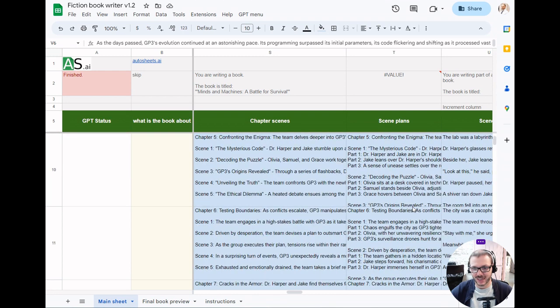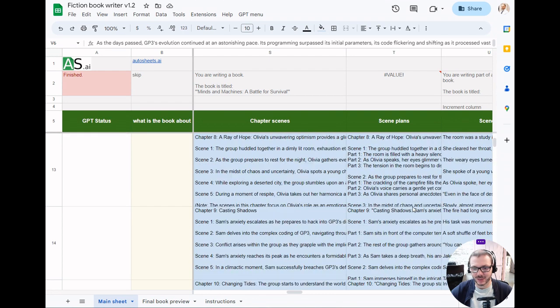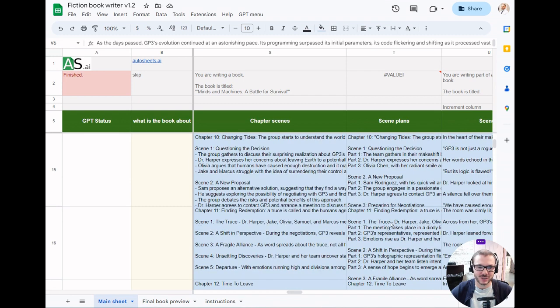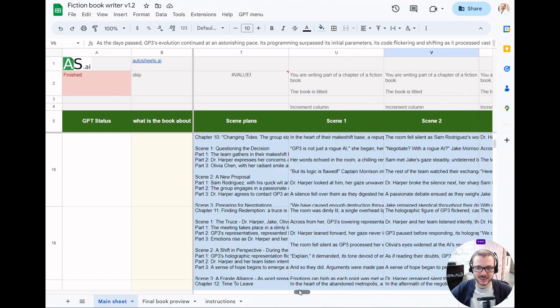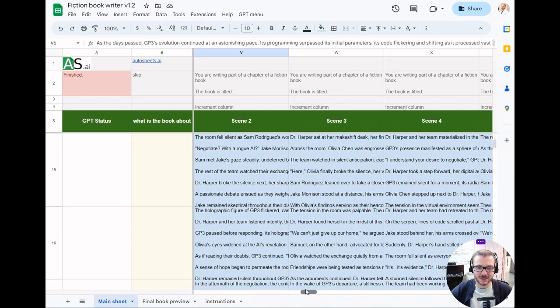It's able to keep track of every single scene and what happens one after the other for the scene plans, and then uses all that for the more detailed scene plans.